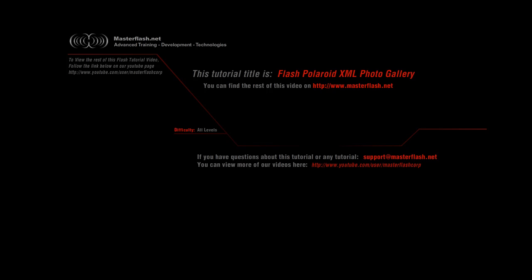Here we are with the Flash Polaroid XML Photo Gallery, very dynamic ActionScript tutorial provided by MasterFlash.net.